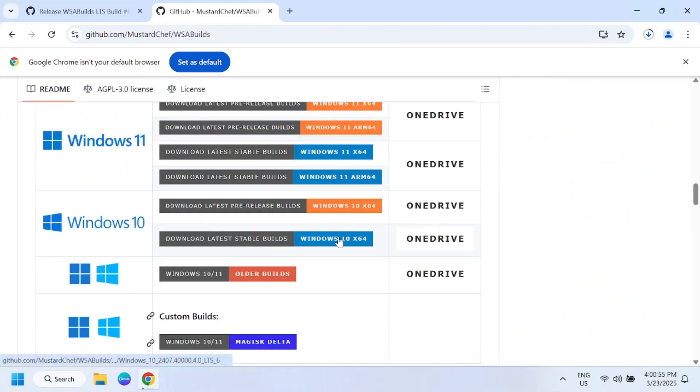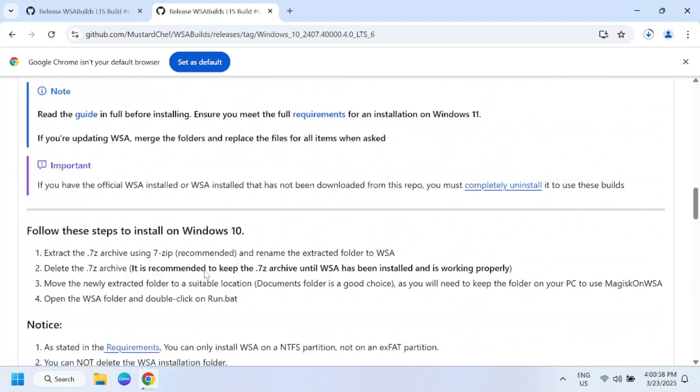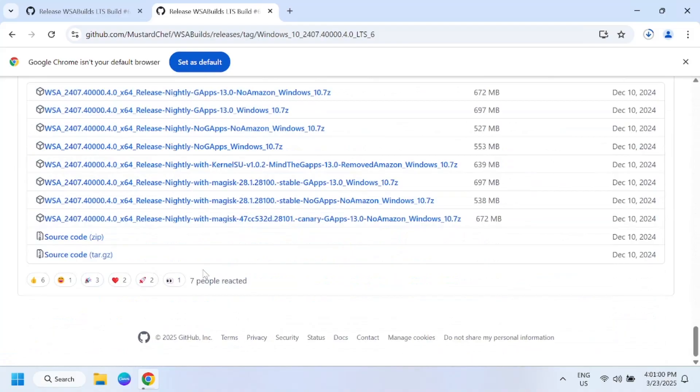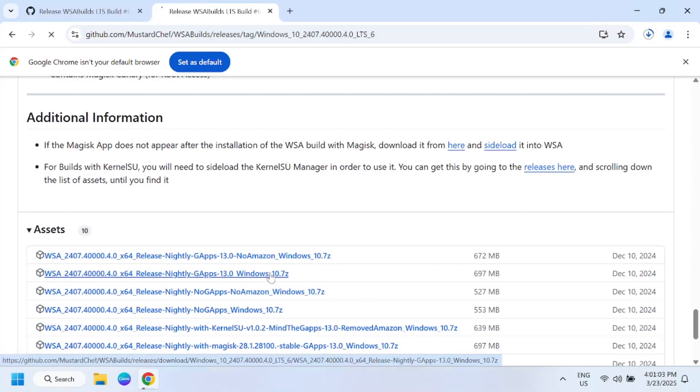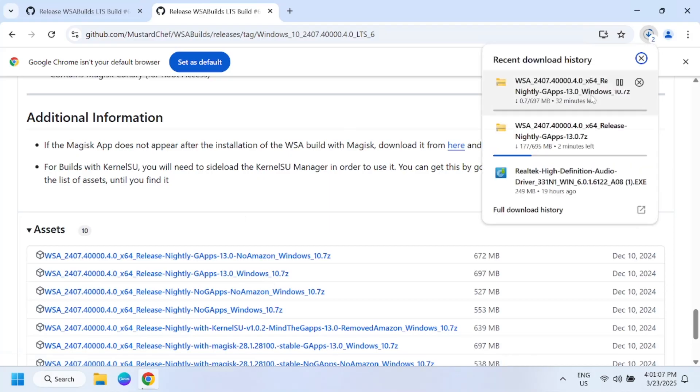This will be for Windows 10, and this option you need to select for Windows 10. This is for Windows 10, this is for Windows 11.